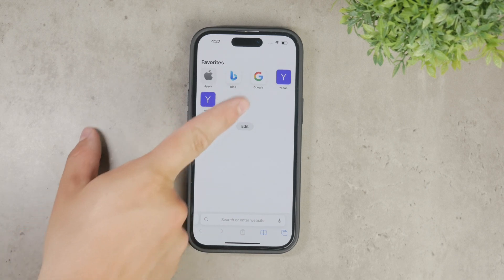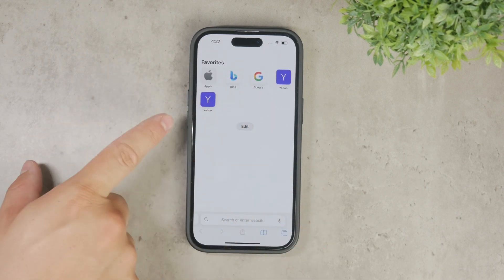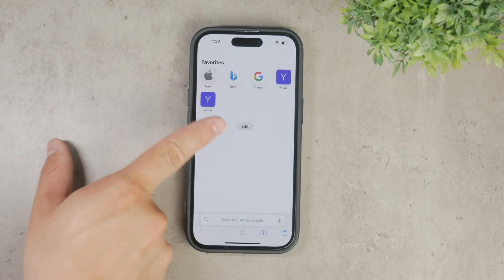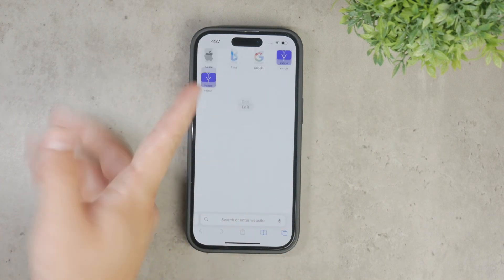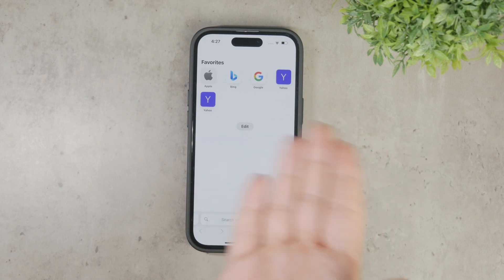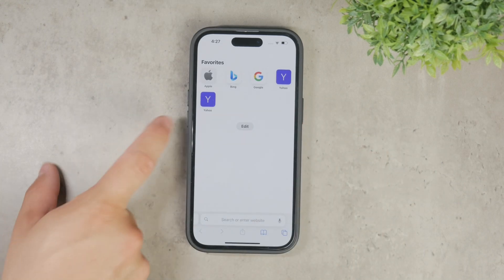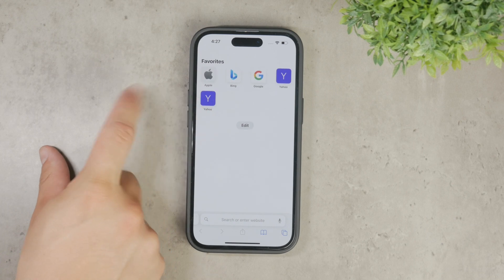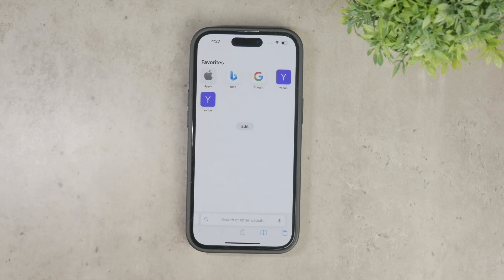First, open a new tab in Safari. Once you're on the new tab page, look for the edit button. It might not be immediately obvious because the page can appear quite cluttered. The edit button is usually located towards the bottom of the screen, so you might need to scroll down a bit to find it.